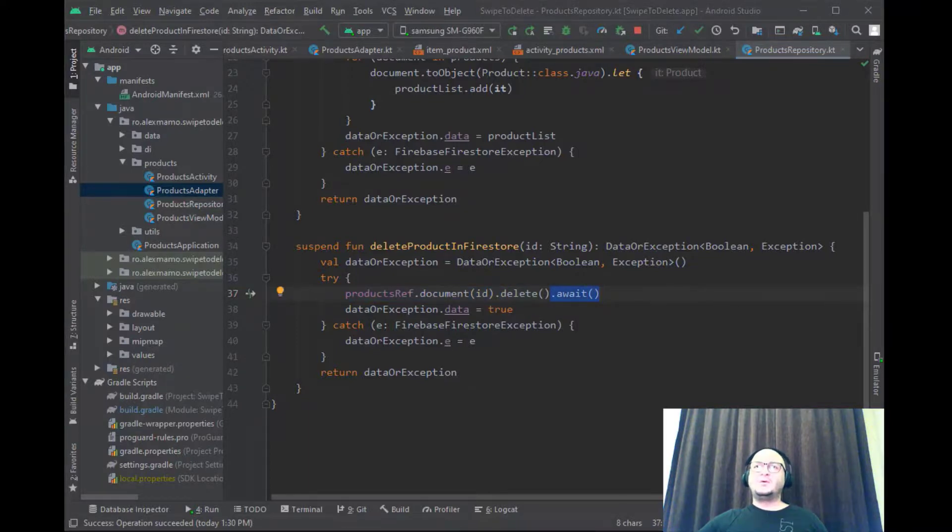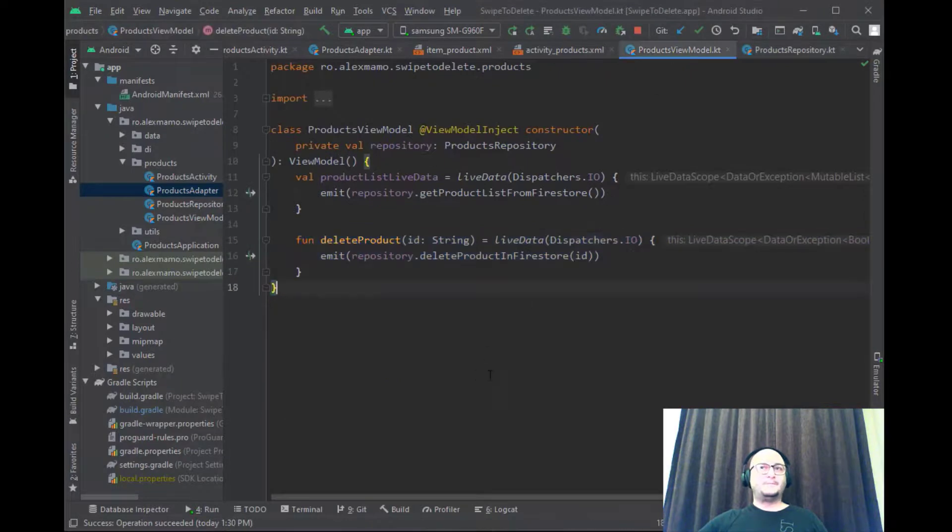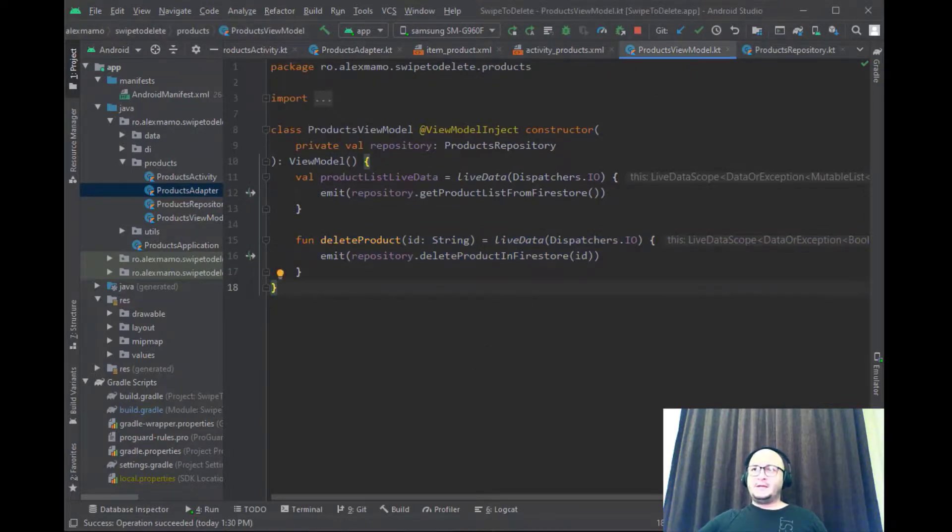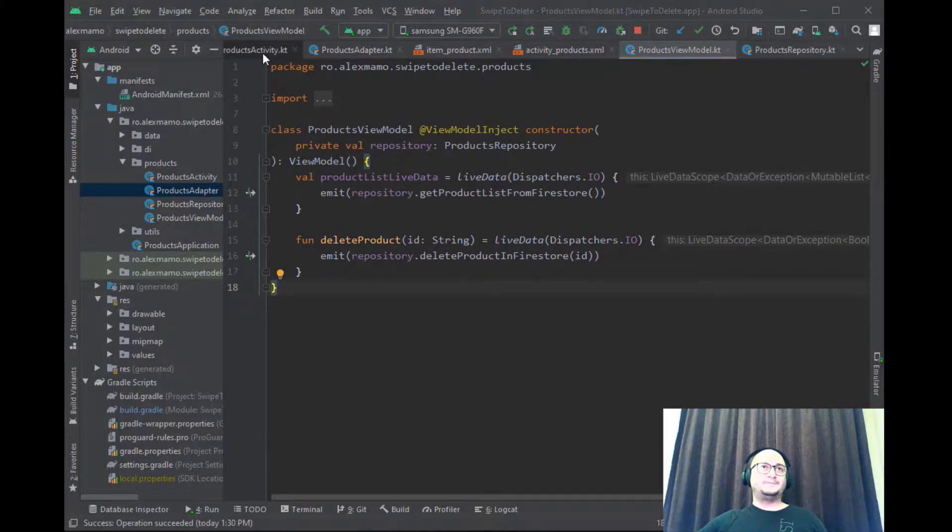Inside the ViewModel class we can emit the result again so it can be observed in our activity.